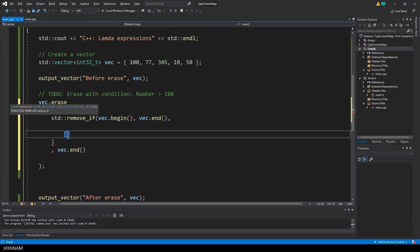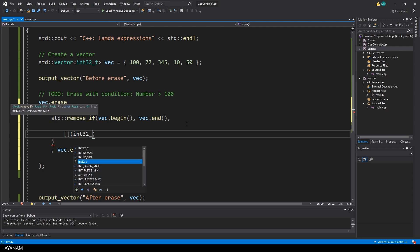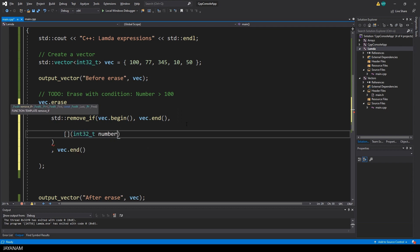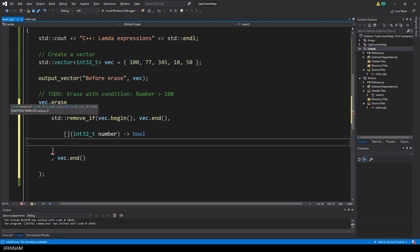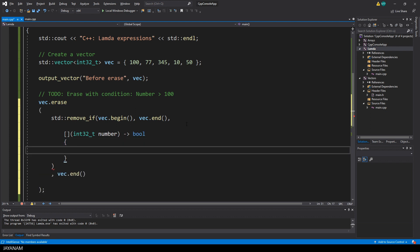I start with the capture. We start with an empty clause, then the parameter, which is always the current number inside of the vector. For the return type we can use boolean, but it's optional. C++ is able to deduce this type, depending on the value that we are returning. And now I use an if clause to check if the number is greater than 100.